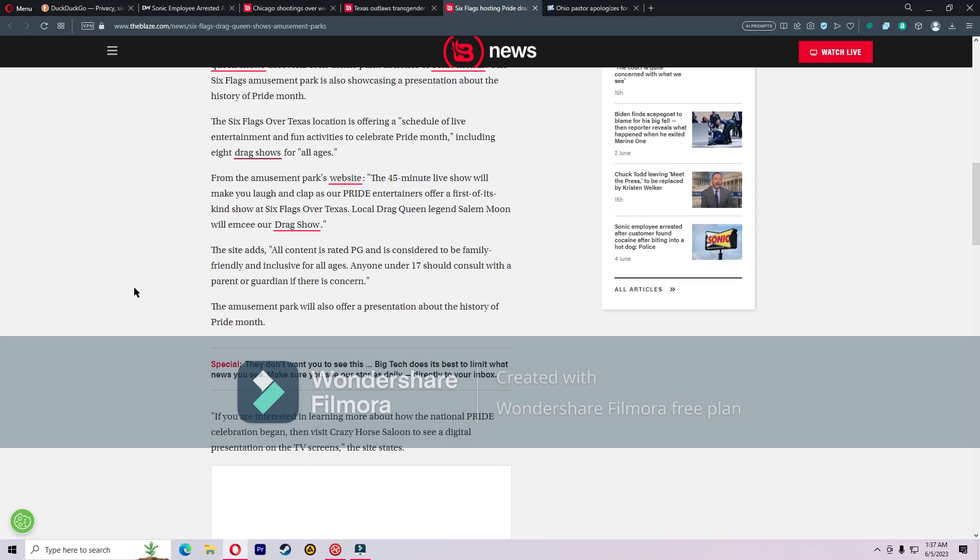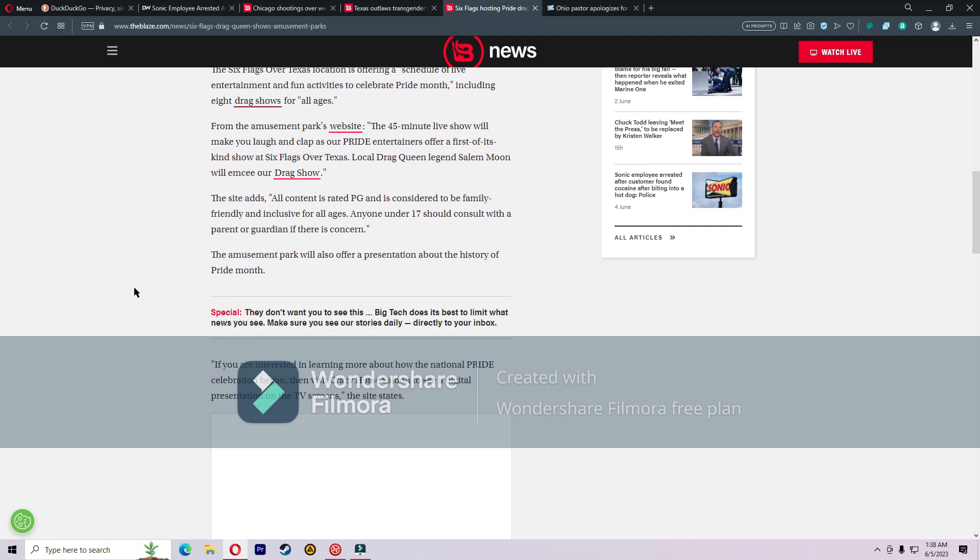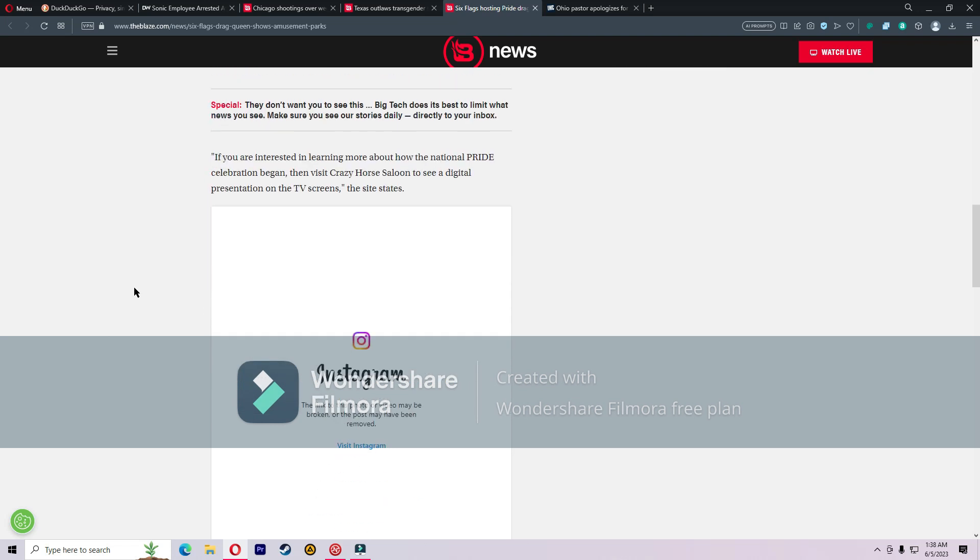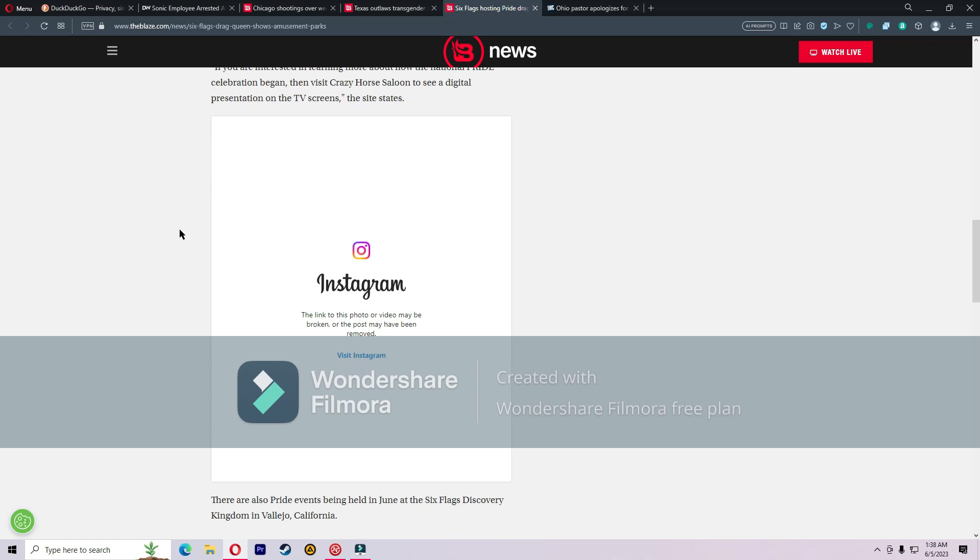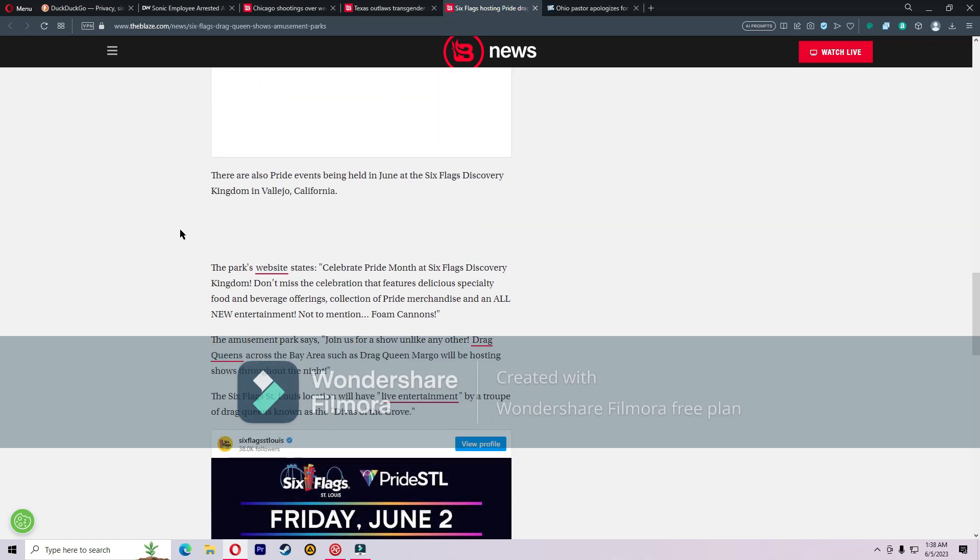The Six Flags Over Texas location is offering a schedule of live entertainment and fun activities to celebrate Pride Month, including eight drag shows for all ages. From the amusement park's website: The 45-minute live show will make you laugh and clap as our Pride entertainers offer a first-of-its-kind show at Six Flags Over Texas. All content is rated PG and is considered to be family-friendly and inclusive for all ages. Anyone under 17 should consult with parent or guardian if there is concern. The amusement park will also offer a presentation about the history of Pride Month.